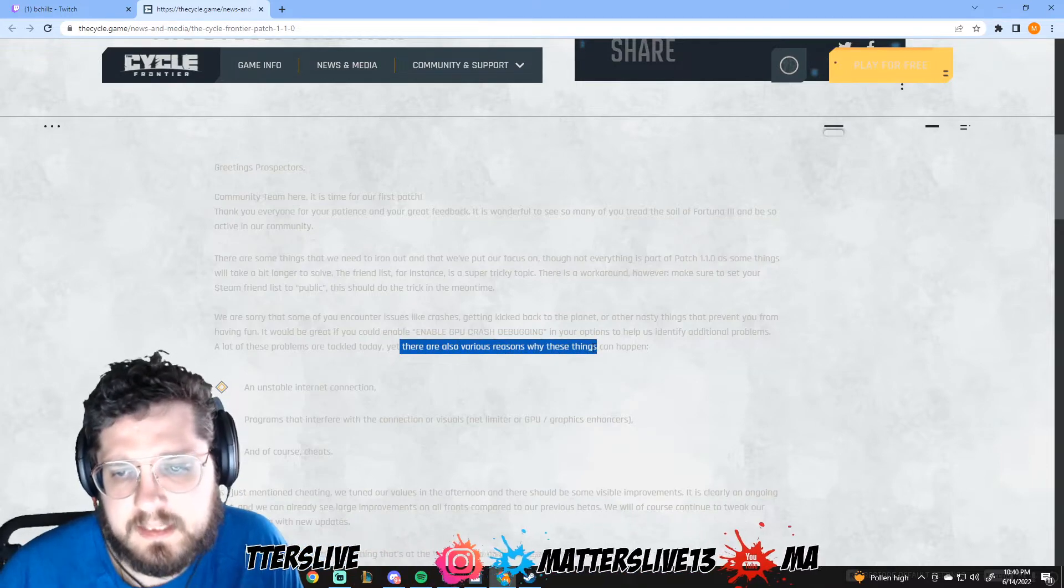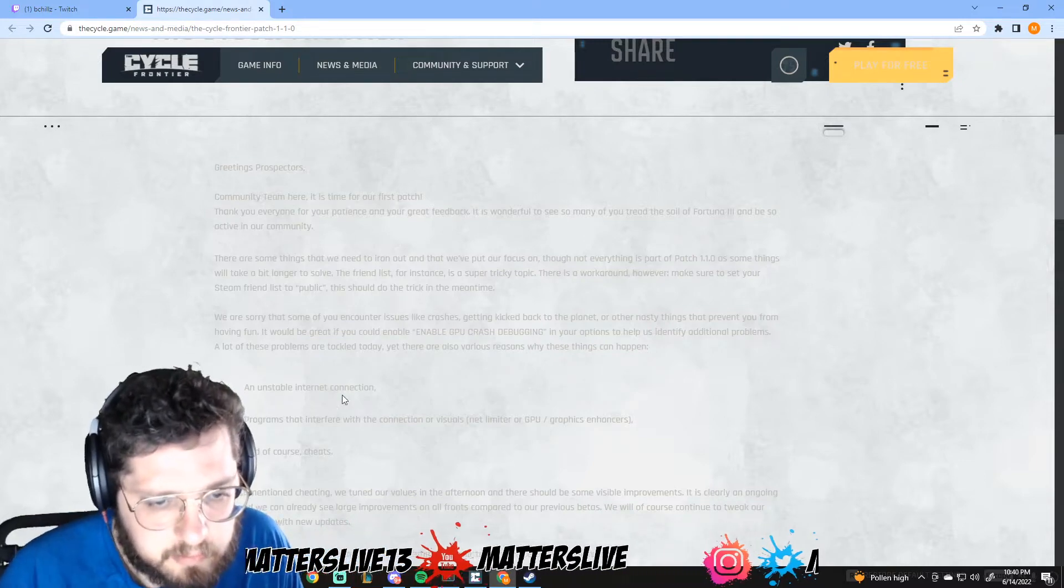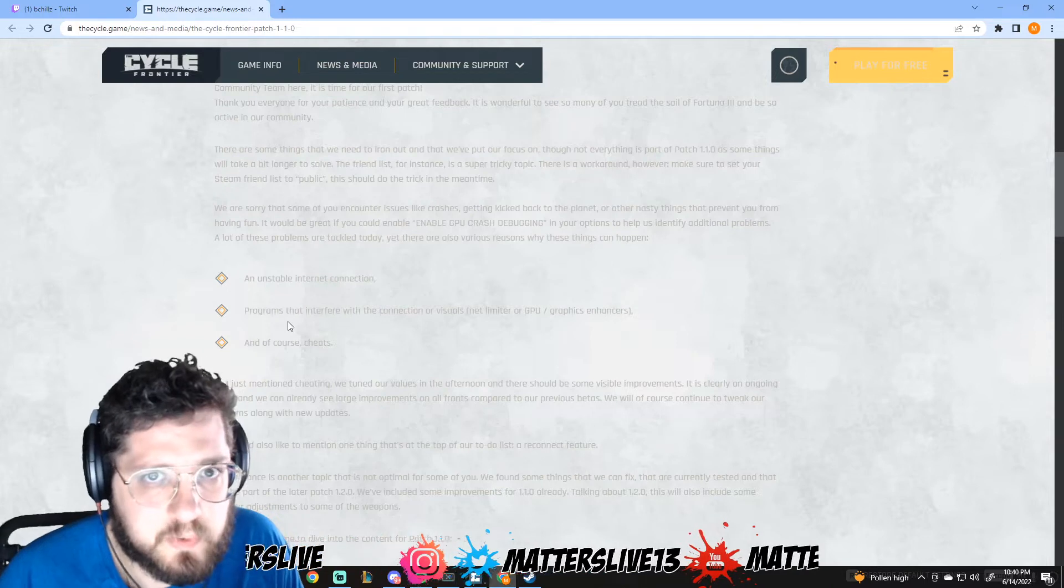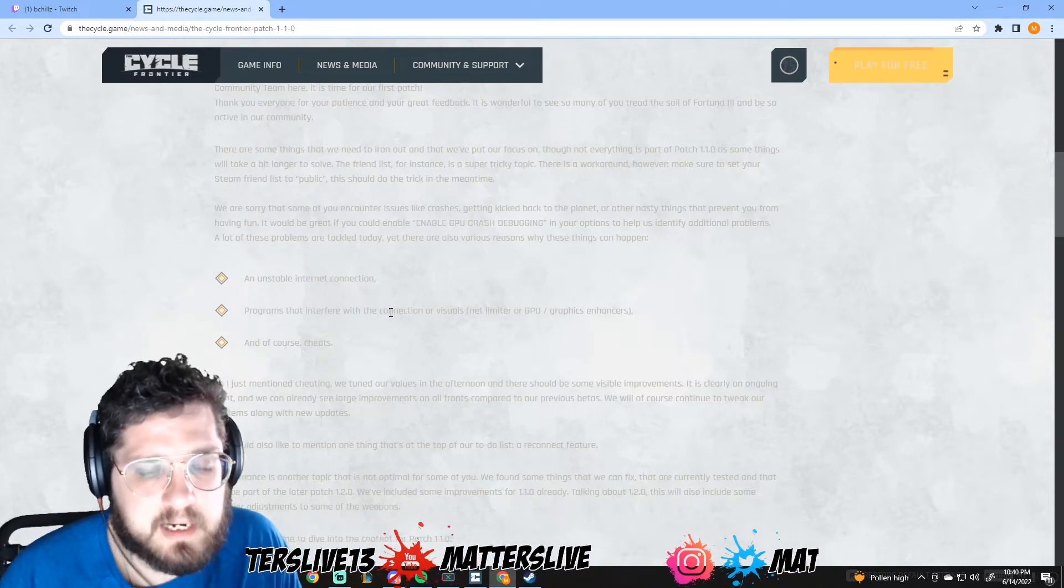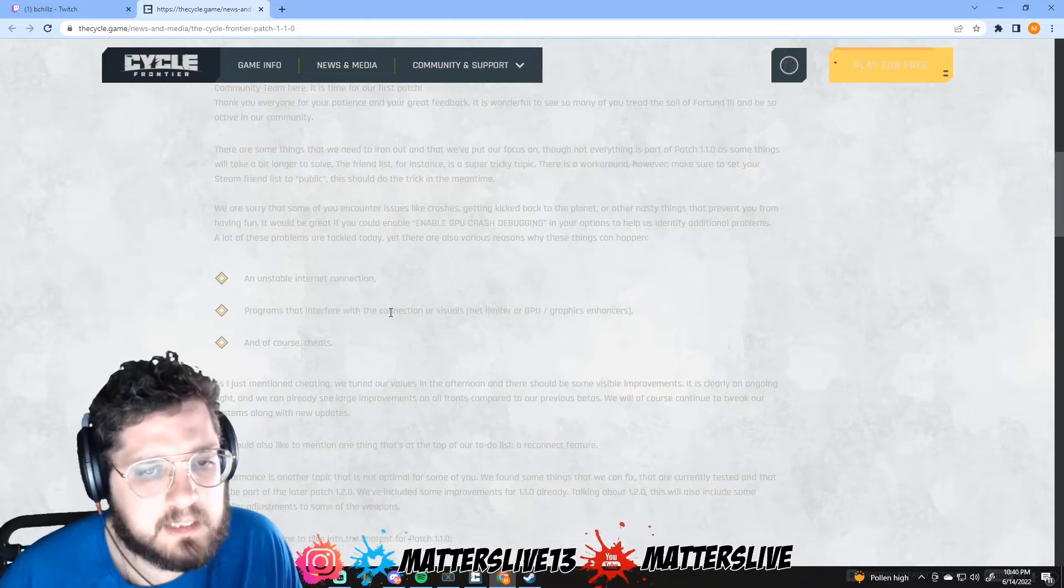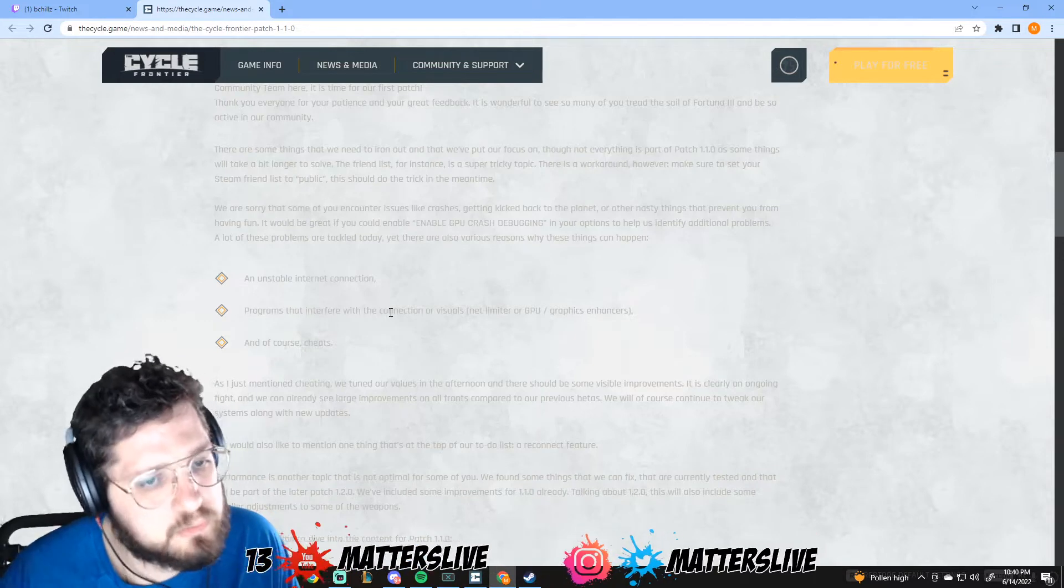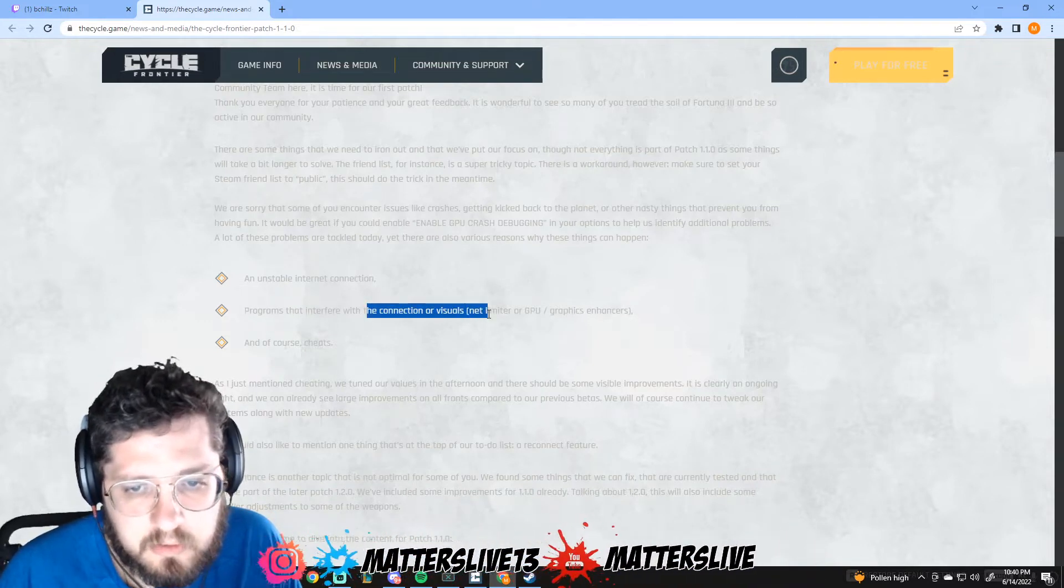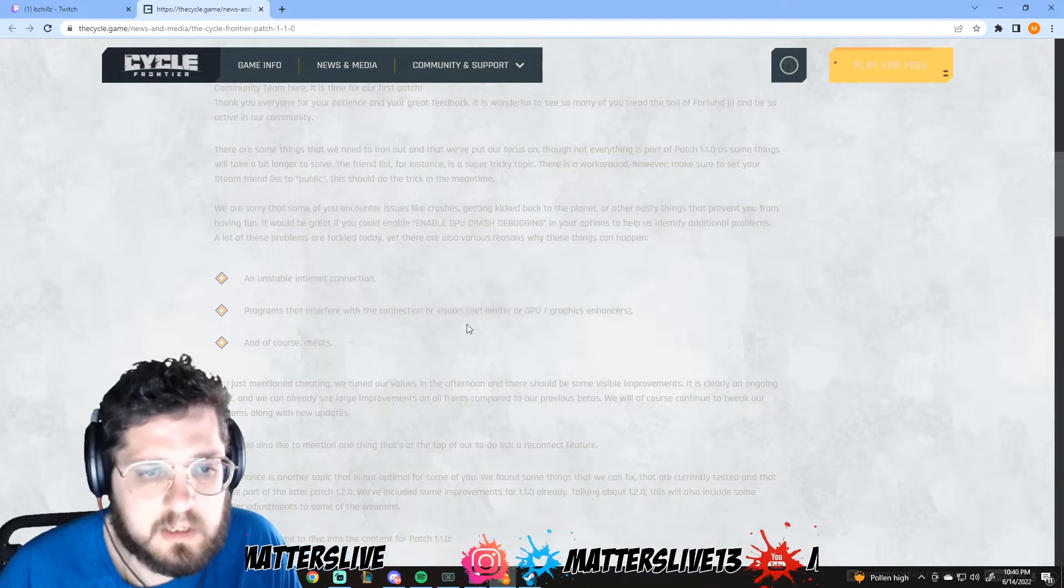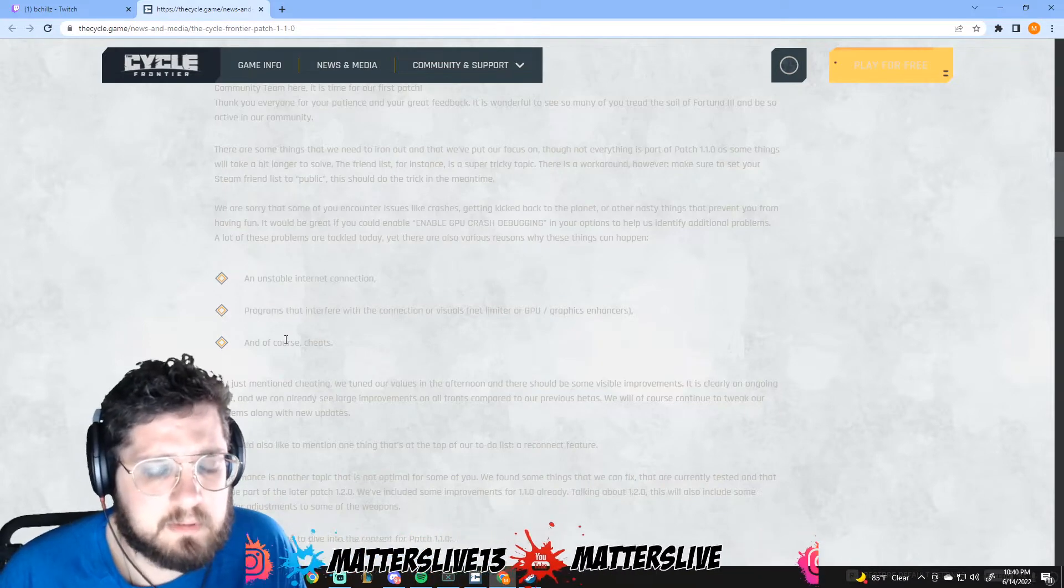A lot of these problems are tackled today, yet there are also various reasons why these things can happen. An unstable internet connection - I believe that because when I was lagging yesterday I was having some weird thing that I never saw before and I think it was solely because of my connection. Programs that interfere with connections or visuals, net limiter or GPU graphics enhancers.